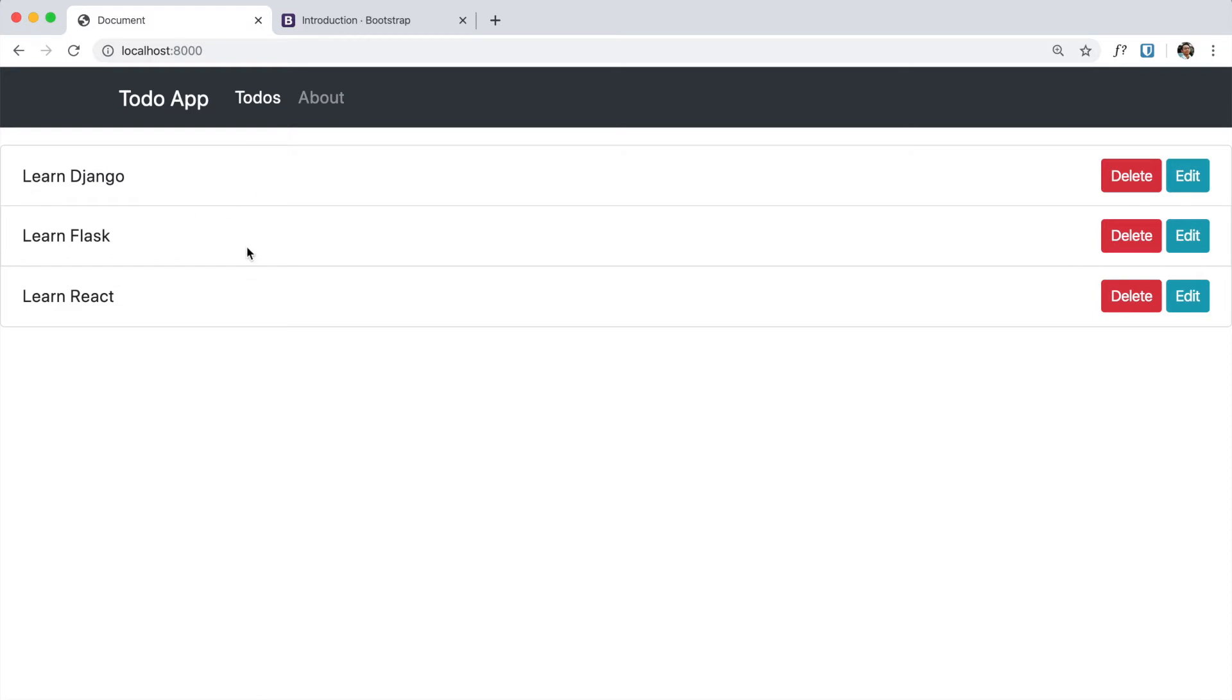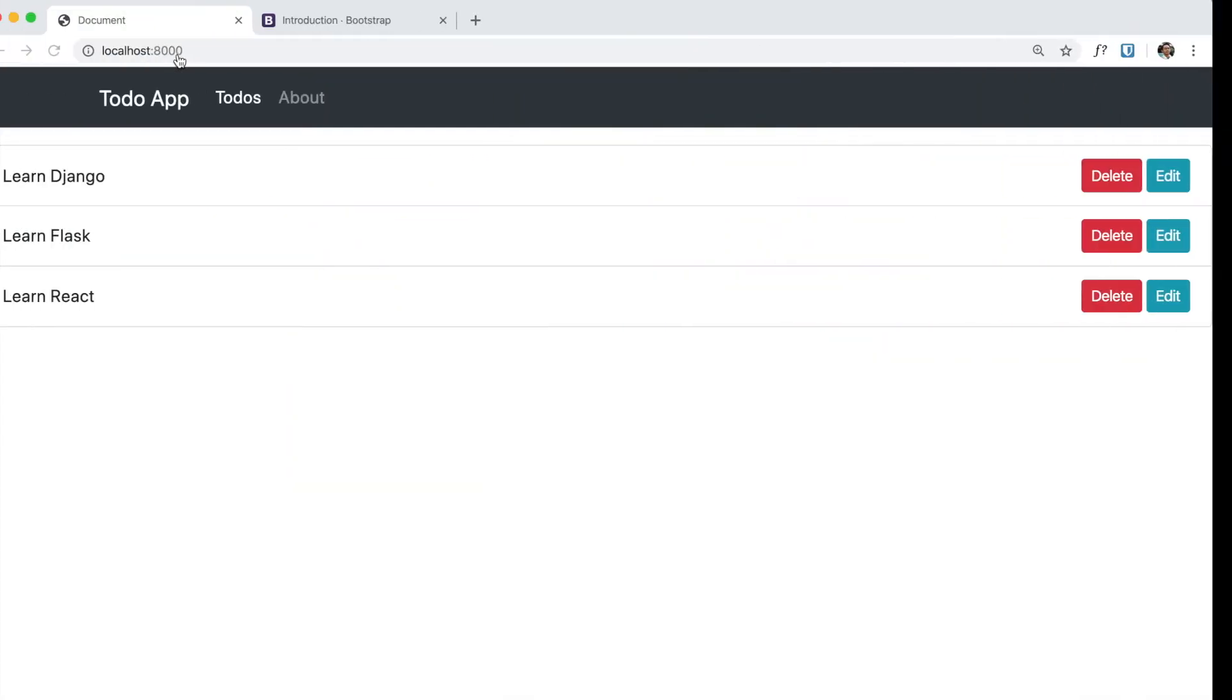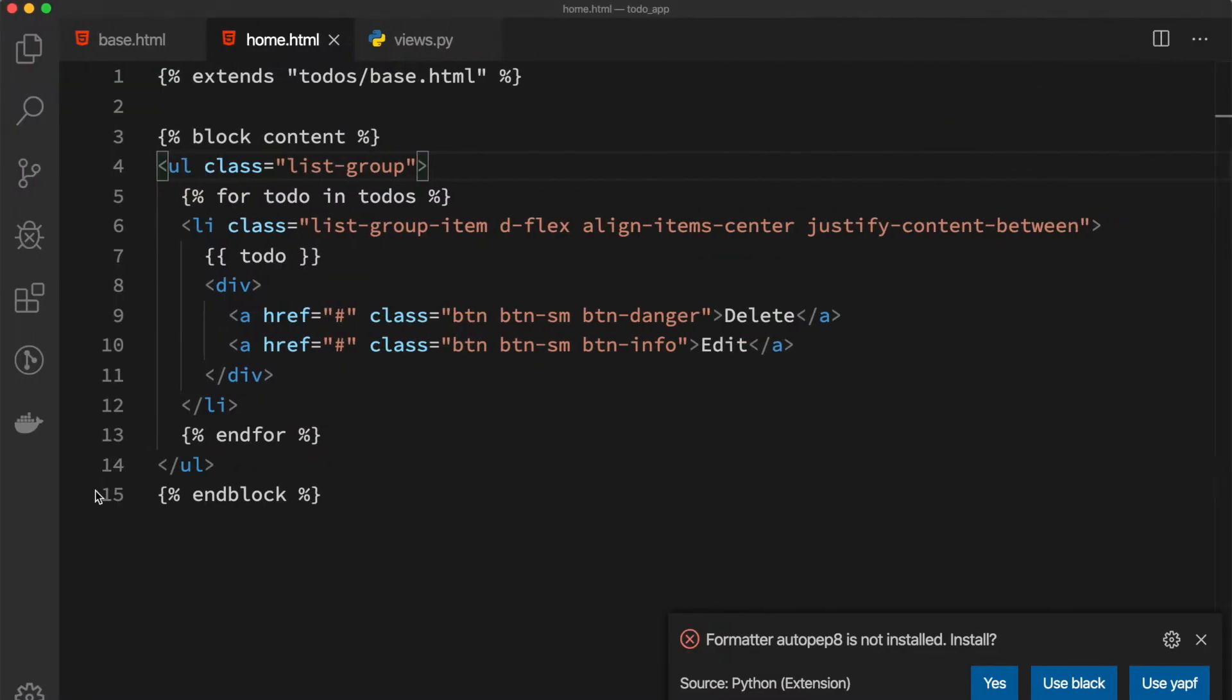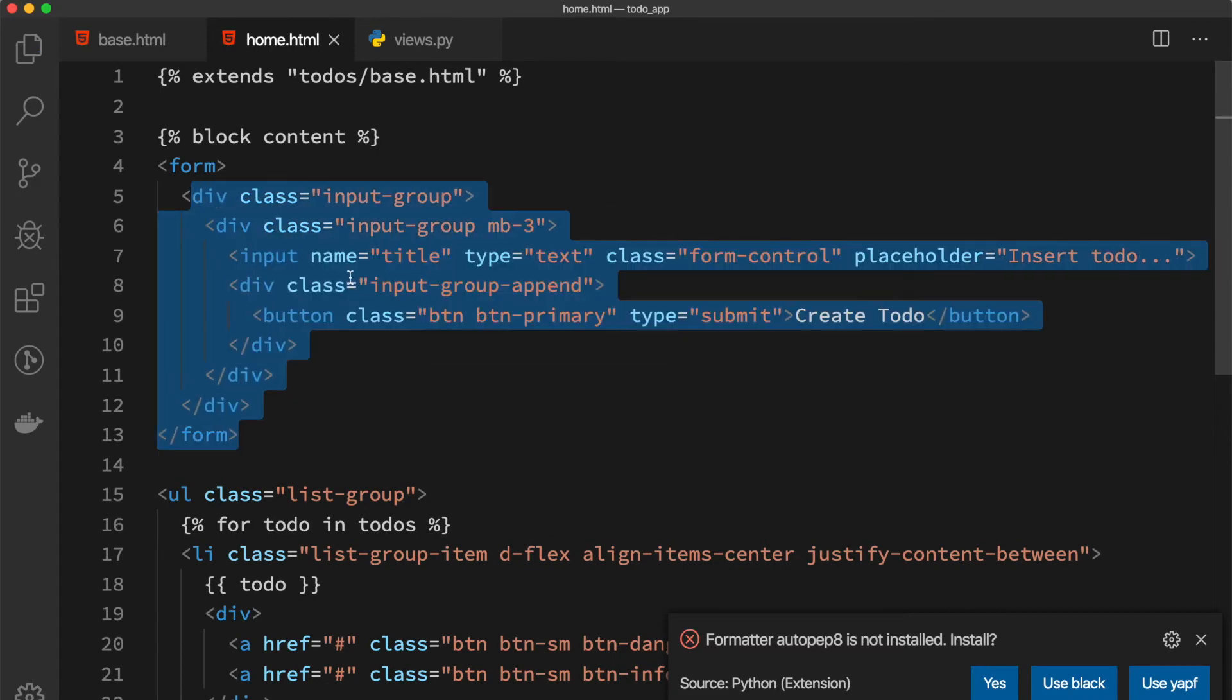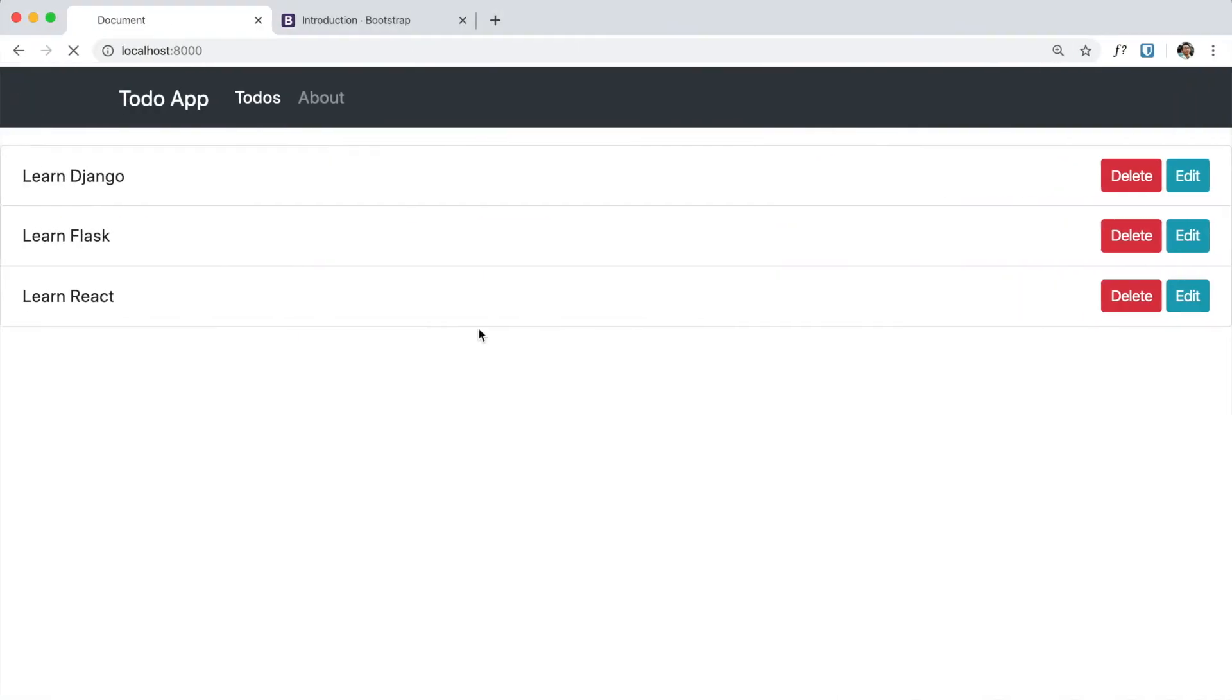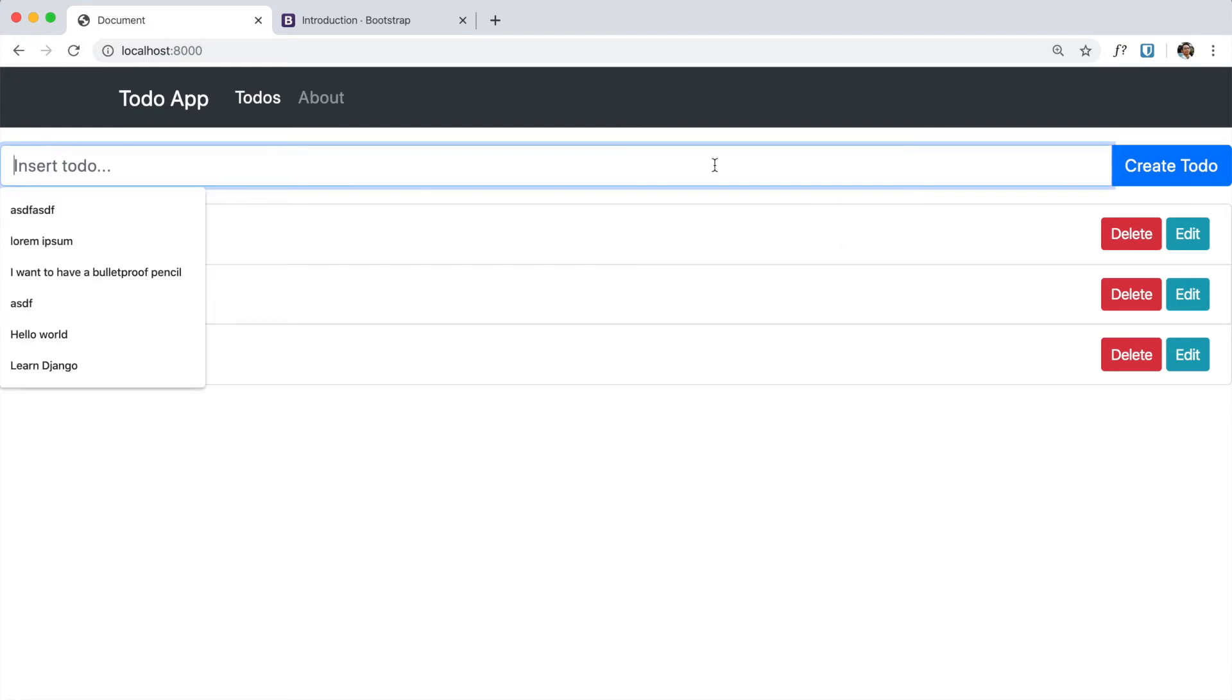I can also create a form for creating to-dos by going here and copying and pasting again. This is basically a form which allows us to create a new to-do. If we reload, we can see our form which has the input and the Create To-Do submit button.